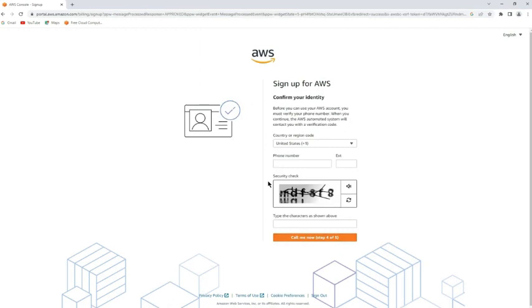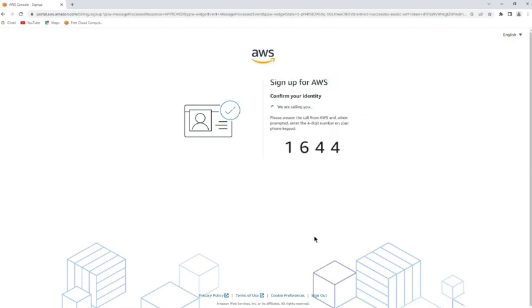Then you have to confirm your identity with your phone number. So give your phone number below, and also you might have to type some numbers in case they want to prove that you are a human being. Then they will call you, and you have to give this kind of number that you have seen already on your web browser. Just enter the number on your phone keypad.